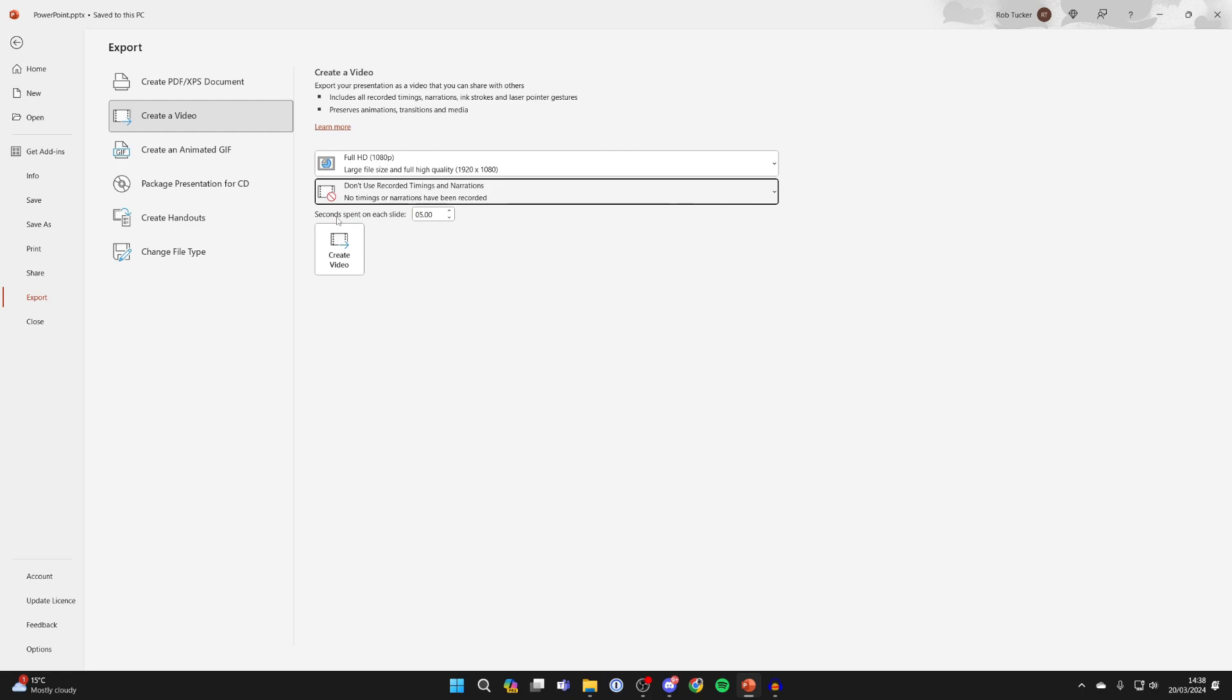And then what you can do is choose how many seconds are spent on each slide. So at the moment this is set to 5, but you can make it longer or shorter. It's going to be up to you. I'm just going to make it 10 like so.